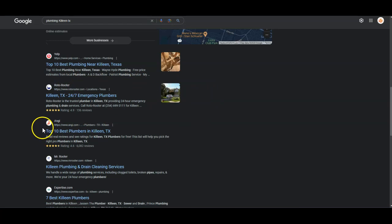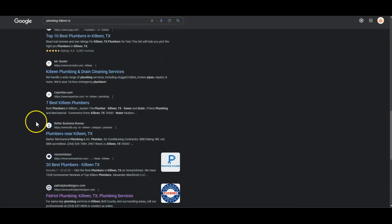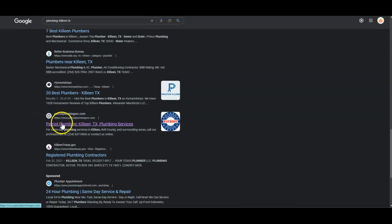So your next competitor, your first person is Patriot Plumbing, Killeen, Texas.